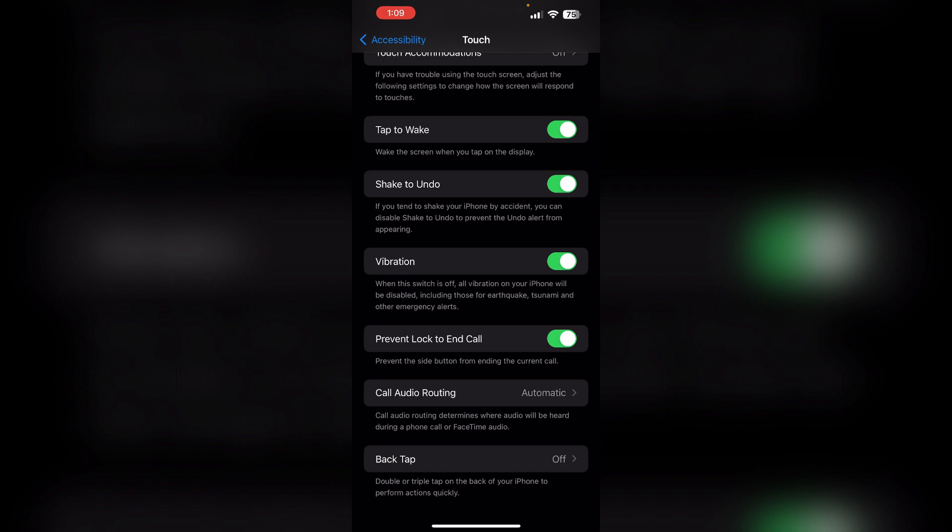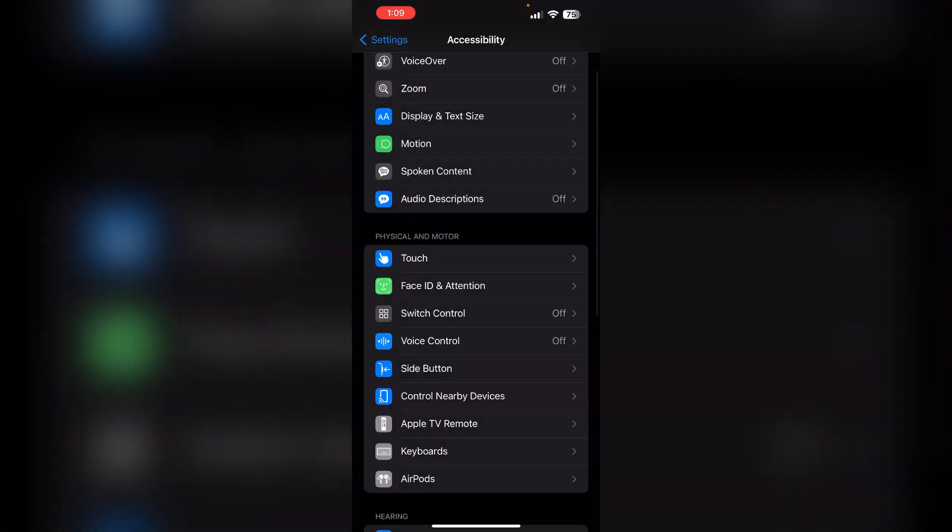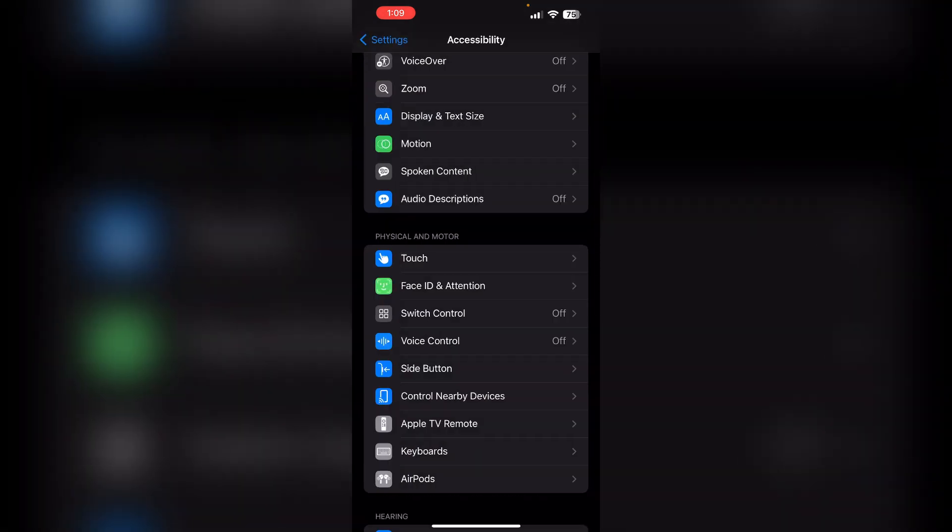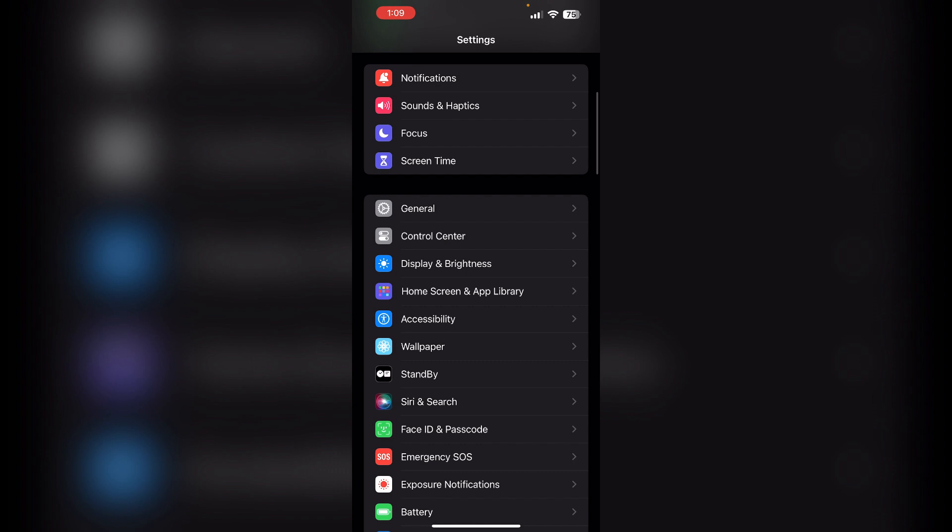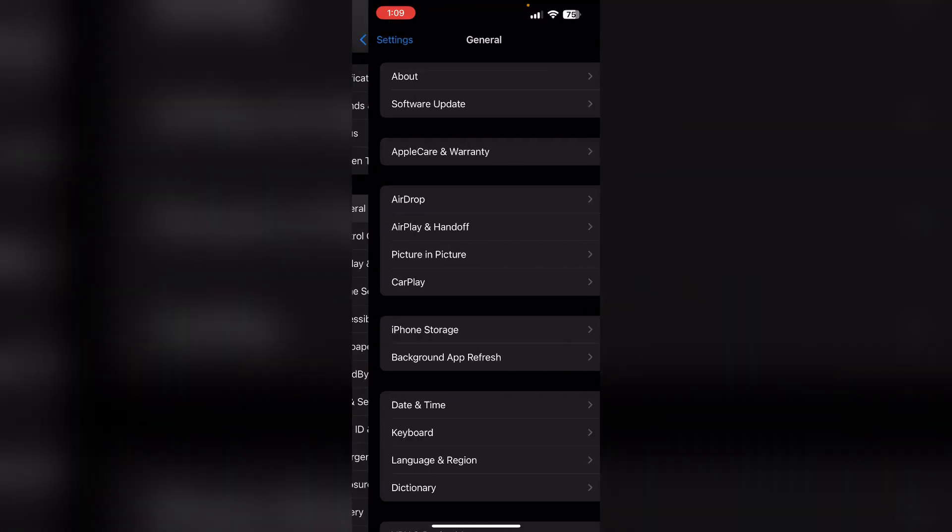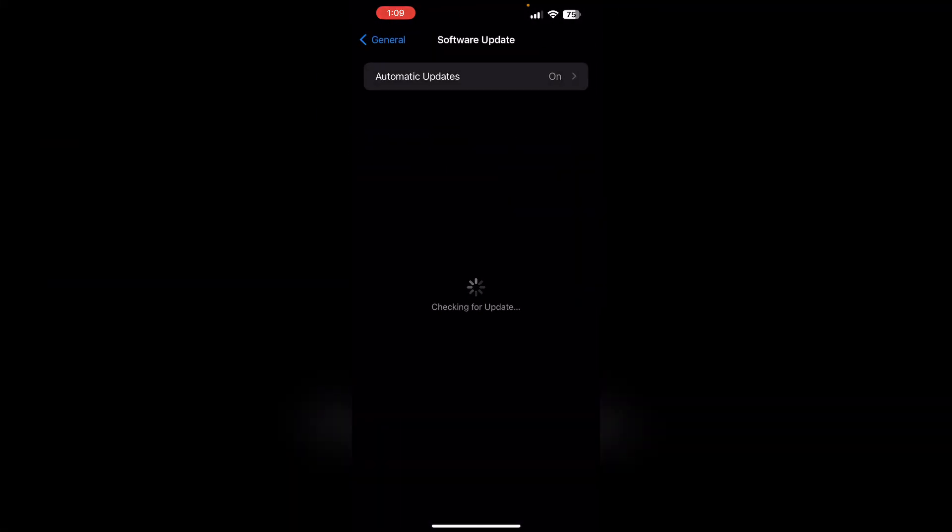Update your iPhone. Make sure your iOS is up to date. If it's running on outdated software, this might also cause this issue. To update your iOS, go to General and then Software Update. Now, if an update is available, install it.